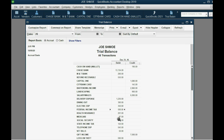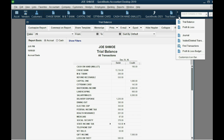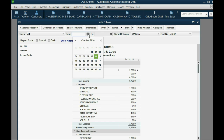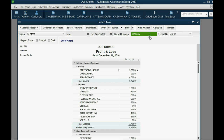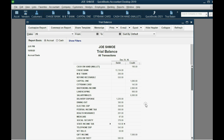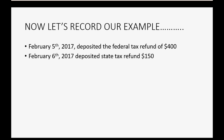If we open the Profit and Loss and set it to 2016, we can see that our 2016 annual profit and loss shows only $500 of federal tax expense and $150 of state — because those are the amounts we really had during the year. If we open the Balance Sheet, we see in the asset section Refund Receivable for $550.